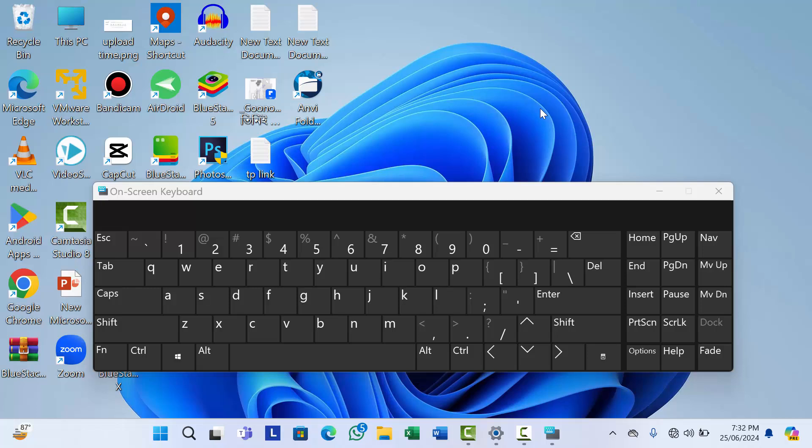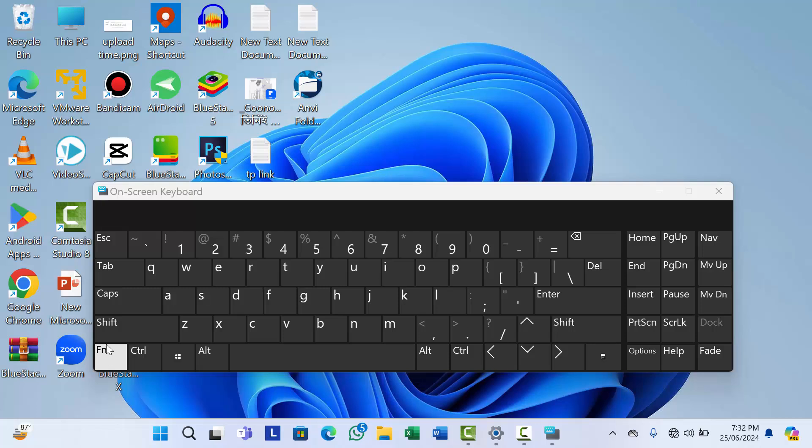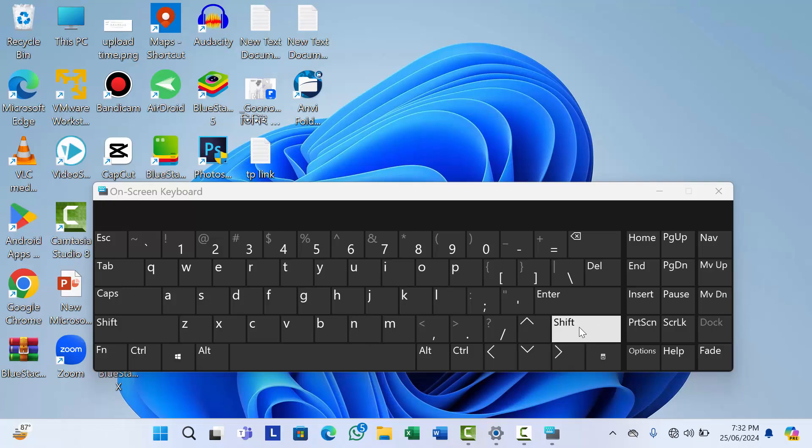You can see there are two shift keys on the keyboard. You have to hold this shift key for eight seconds, not this shift key. You have to hold this shift key for eight seconds.